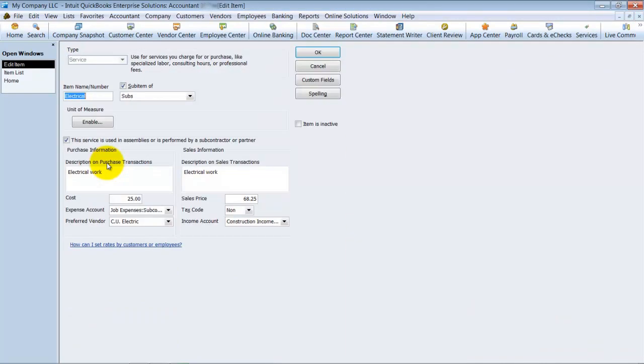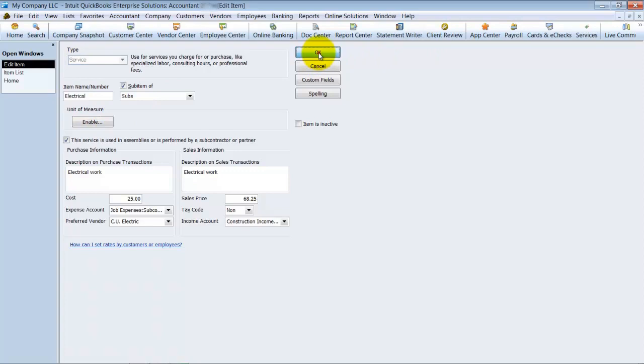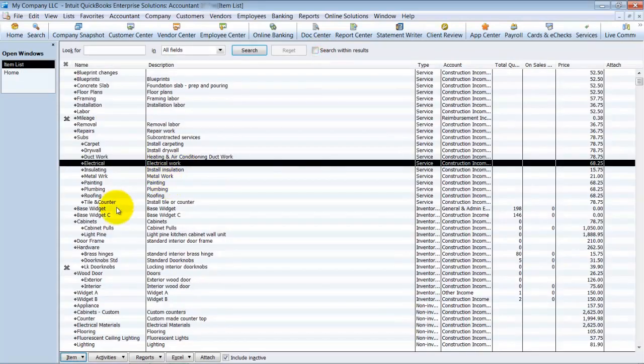So you cannot, if I edit this item, you cannot change a service item to be another item type. Just doesn't work. Can't do it.